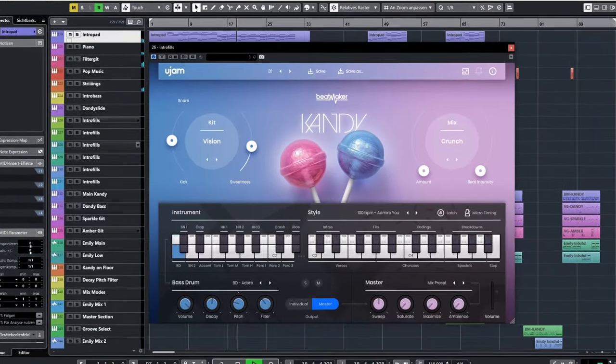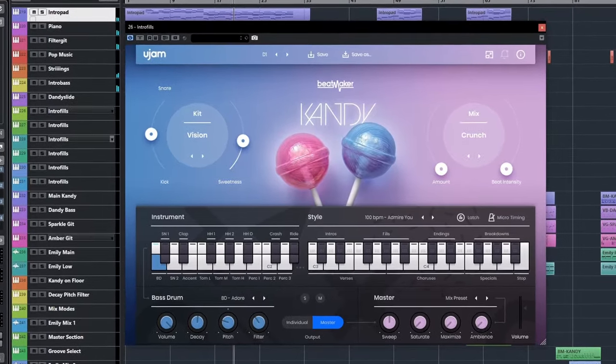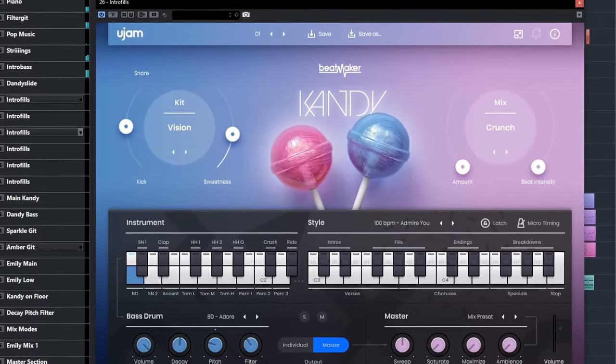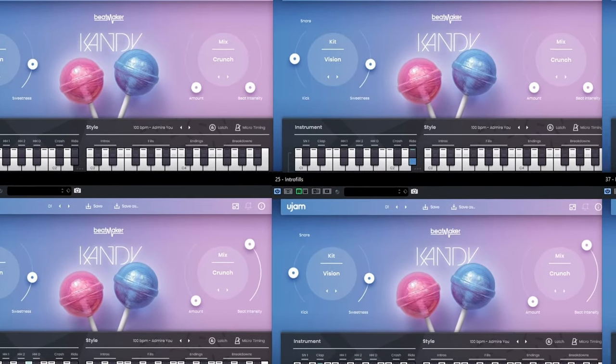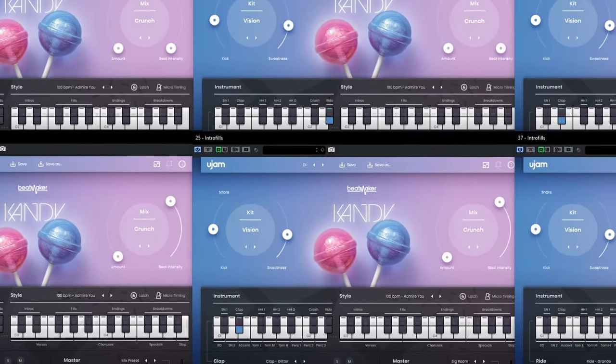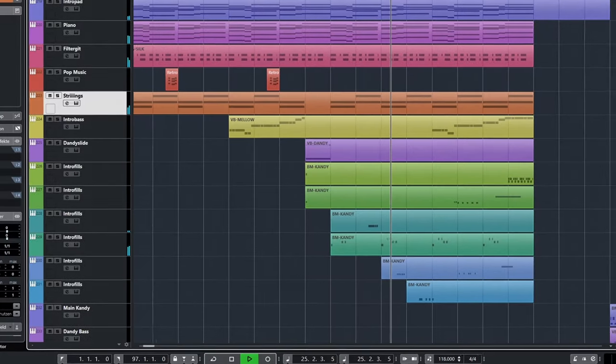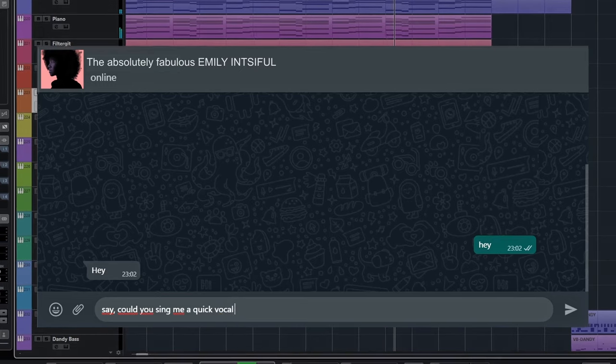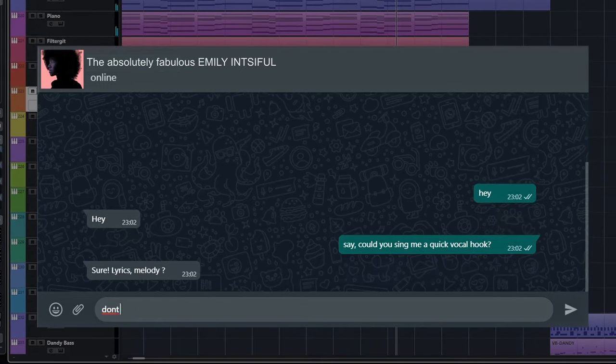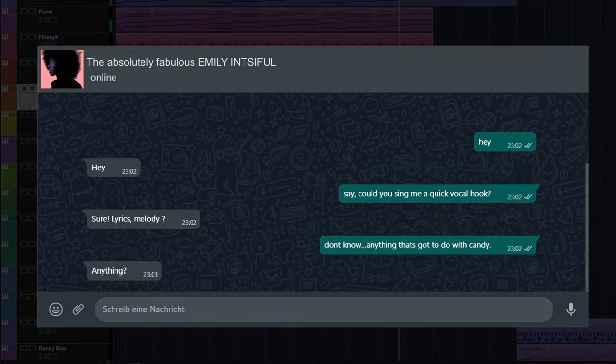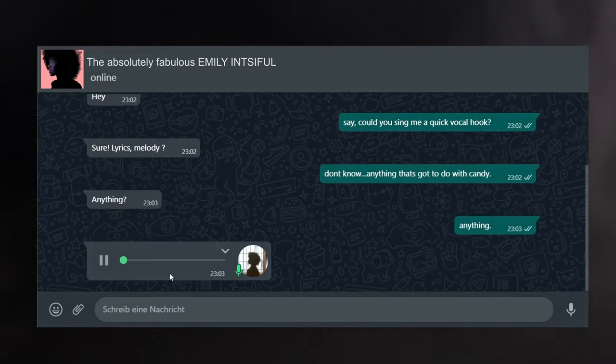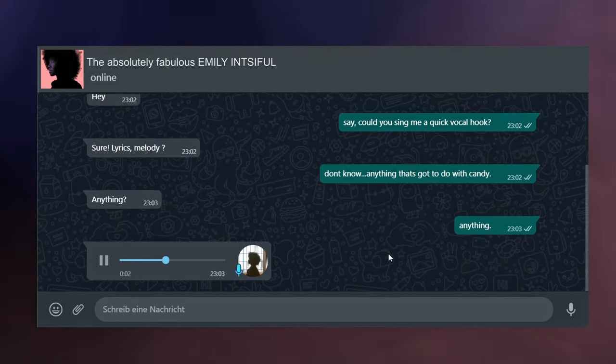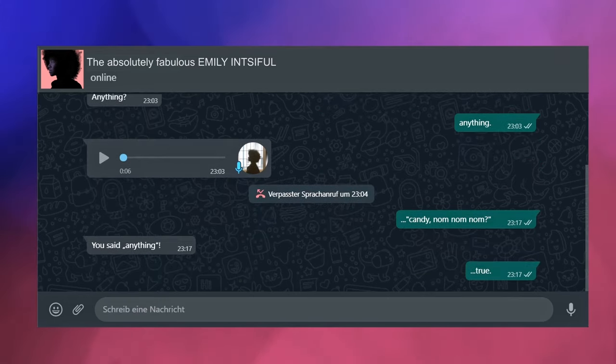So here we have a plugin that dares to tackle the forbidden genre that happens to be one of the most popular of them all. A pop music beatmaker that'll hand you drum sounds for pop music with a sorry-not-sorry attitude. So let's make some pop music. Let me quickly ask a good friend for a pop vocal and then add some pop music drums to this pop music track.